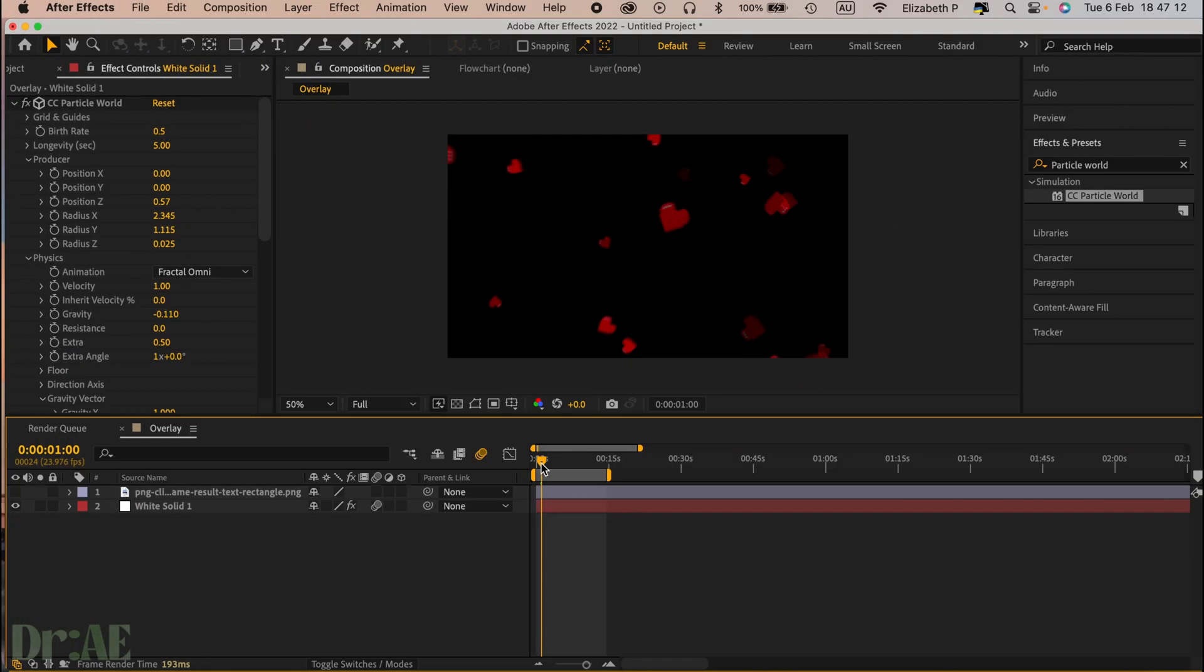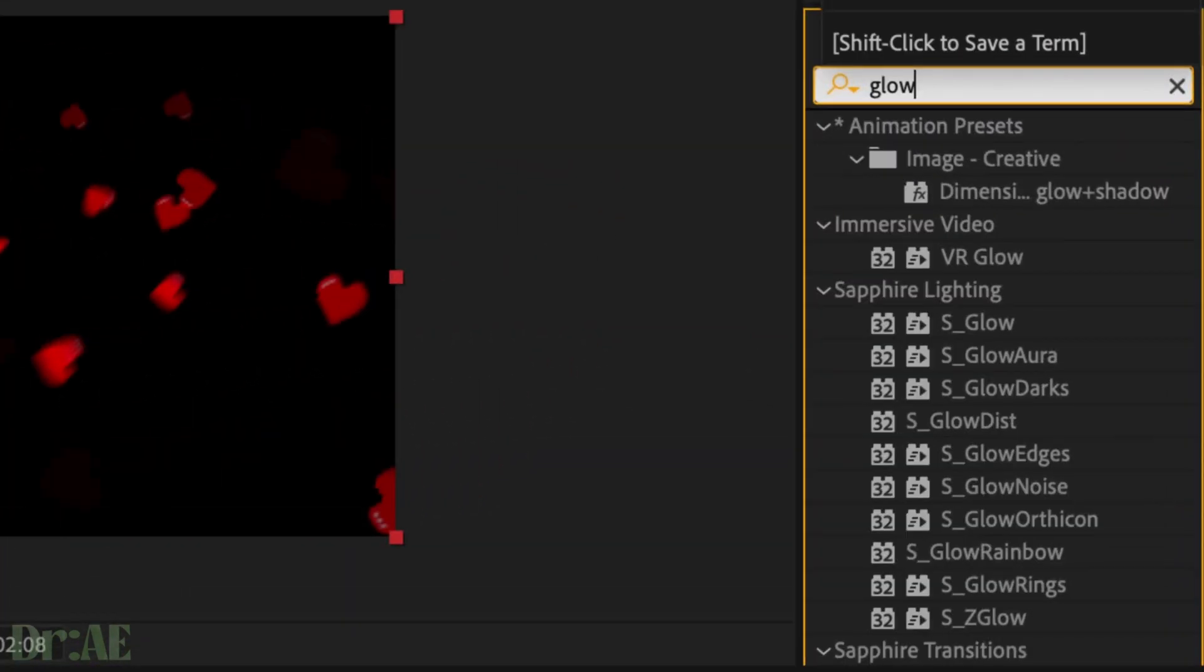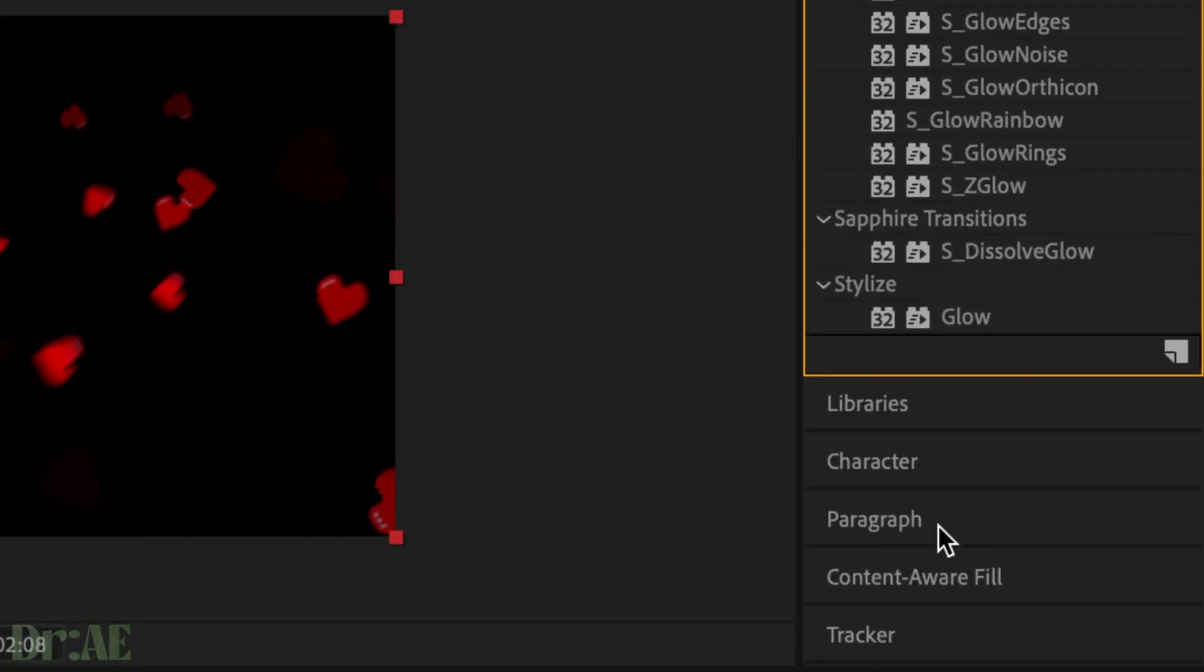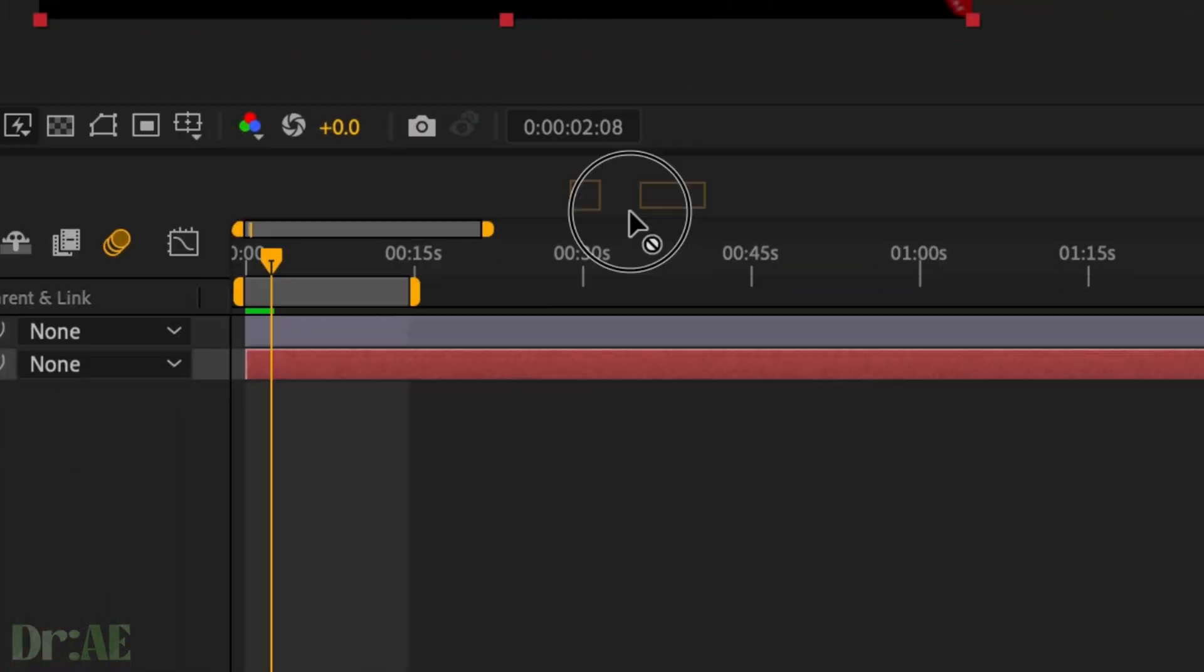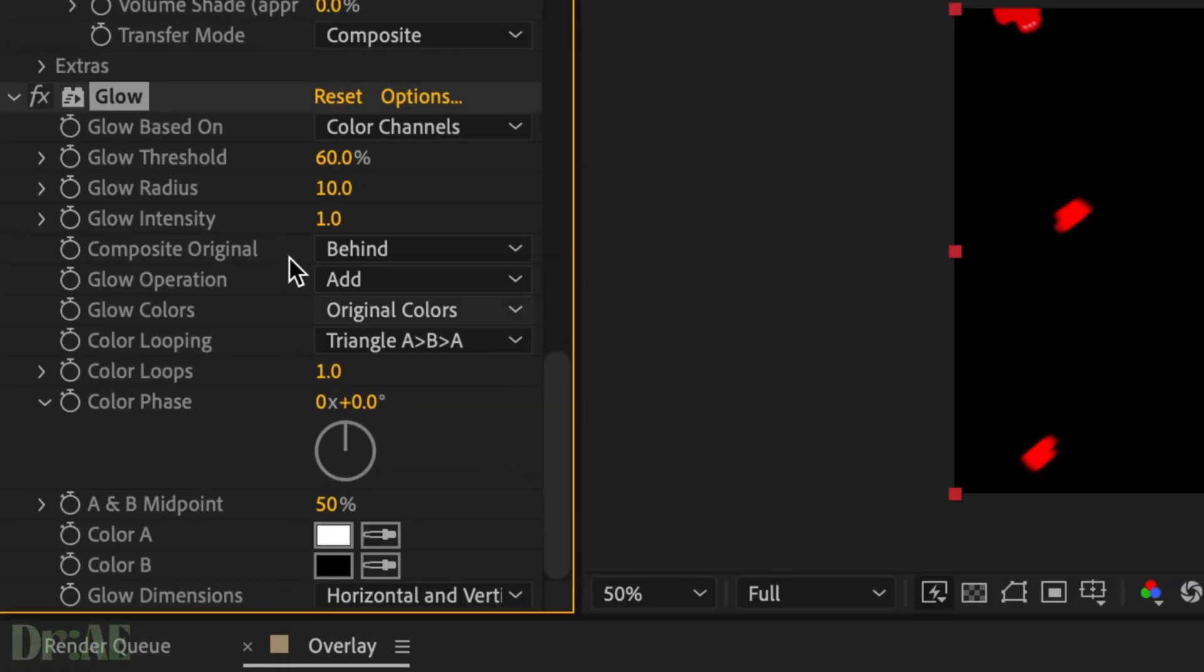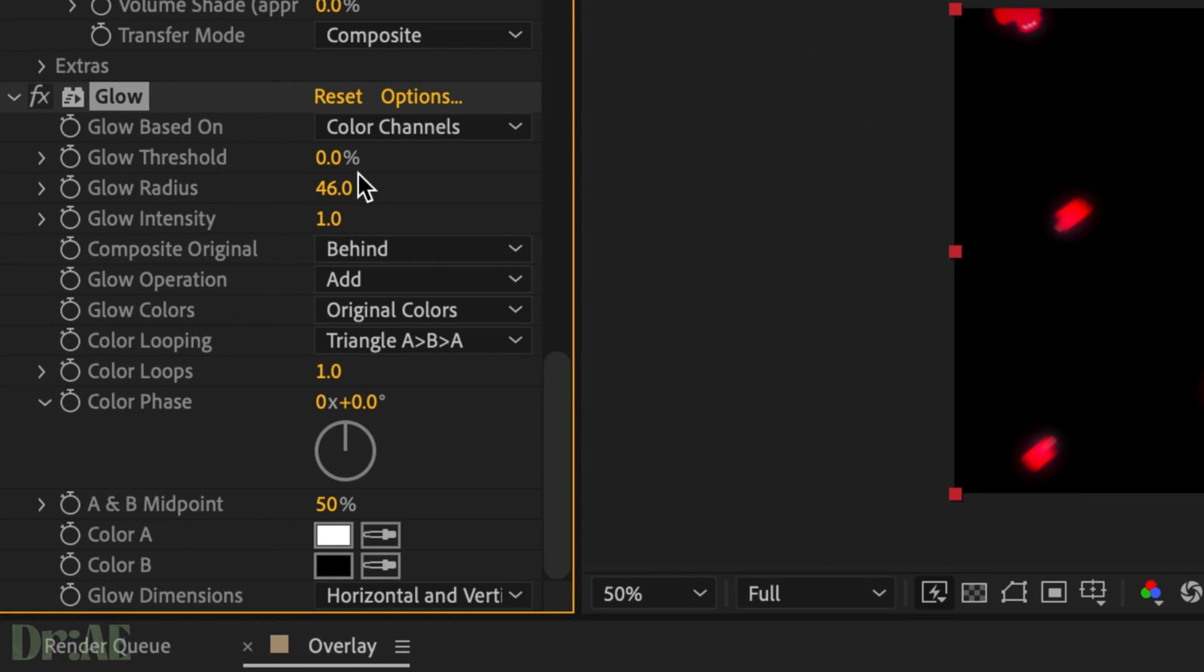Then we're going to search for glow, stylized glow in After Effects, and add that to our solid layer. Then we're going to change the glow threshold to zero, glow radius to 46, and glow intensity to 2.